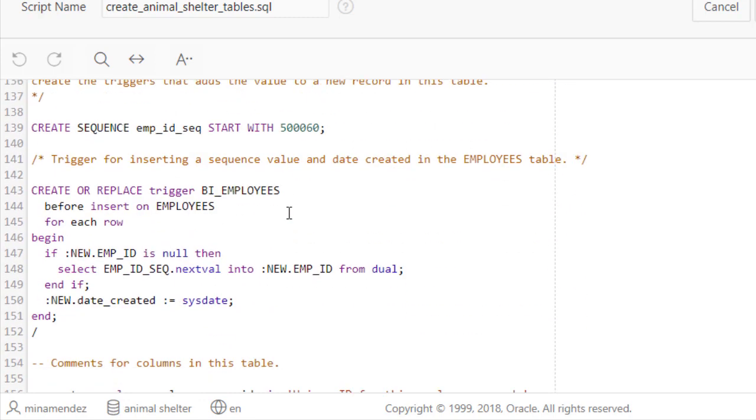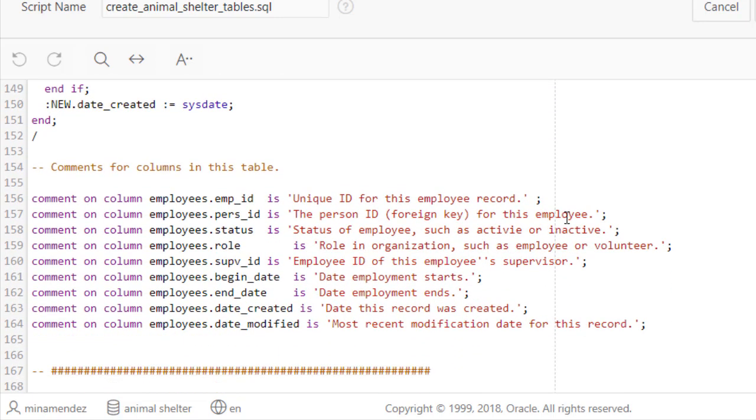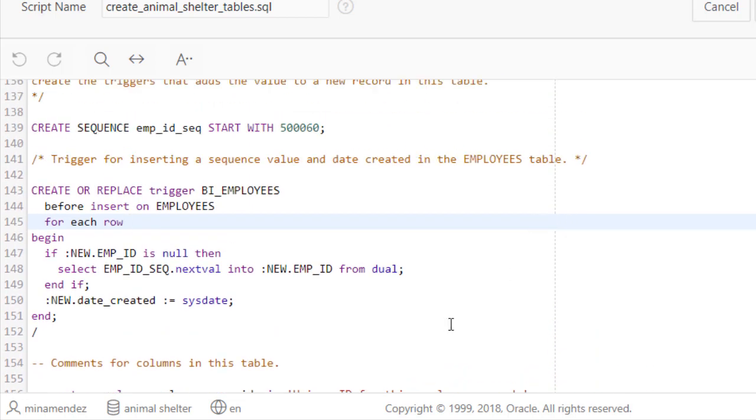If I look at one more, we can see almost identical coding except that we have a different name for the sequence, a different starting value which is not necessary but makes it a little easier when you're looking at the data and you're not used to working with sequences. Create or replace trigger before insert to employees.